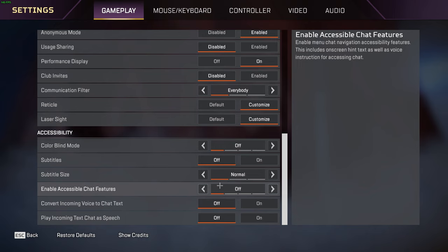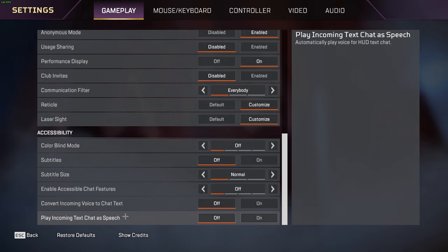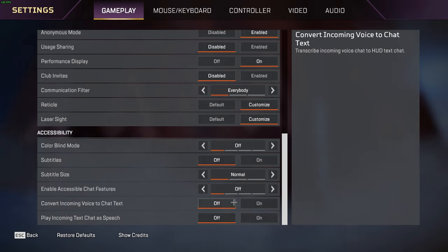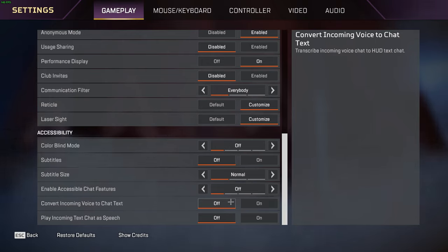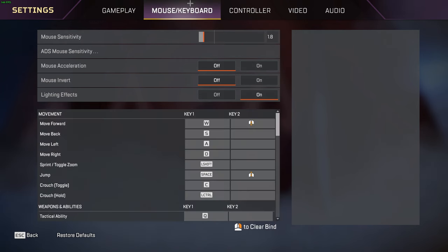Enable accessible chat features is a big thing with FPS. Make sure you turn this off as well as convert incoming voice to chat text and play incoming text chat as speech. Make sure you turn these off because when text is on your screen being displayed as speech in your ears, it makes your game lag.